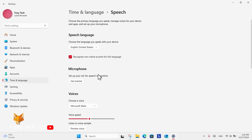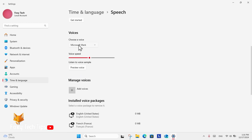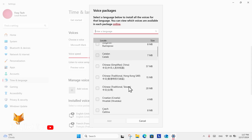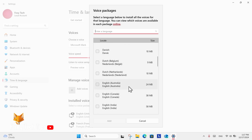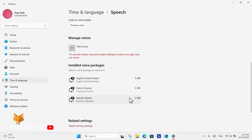Here in speech settings, go down to the Manage Voices section and select Add Voice. Choose the voice package you want to install. You can choose multiple countries or languages at once, and then select Add. They will now download to your device.